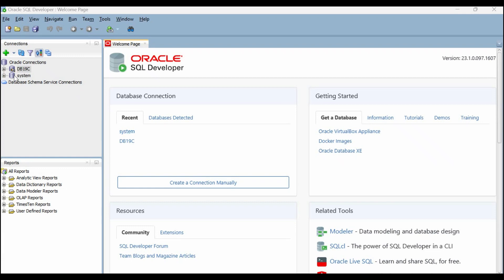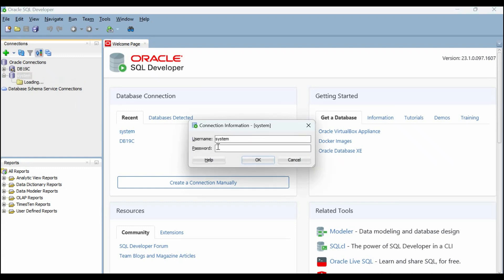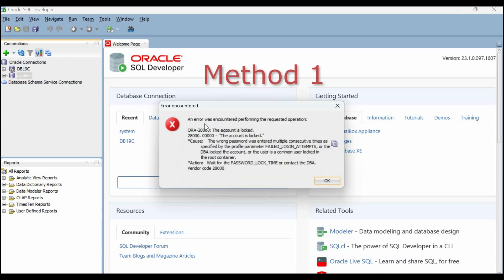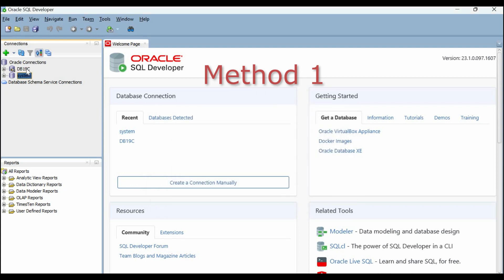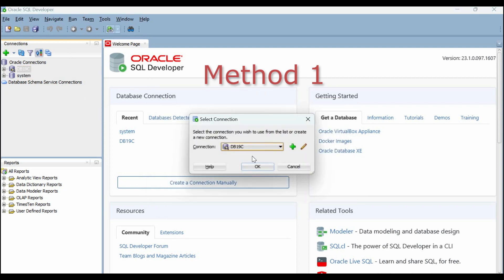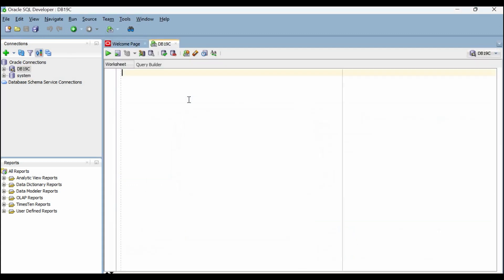Hello everyone, in this session I'm going to show you how to unlock an Oracle user account. In our example, we have a system user which is locked. To unlock it, just login to the sys user account and type this command.